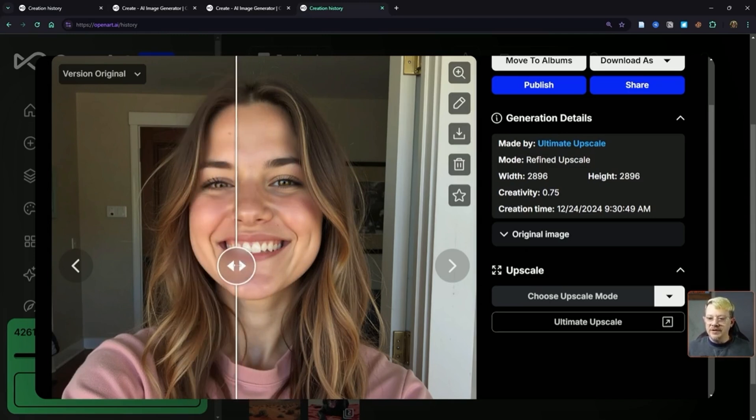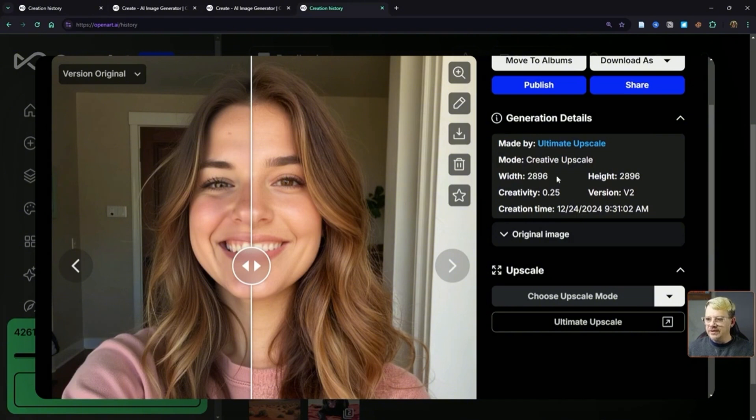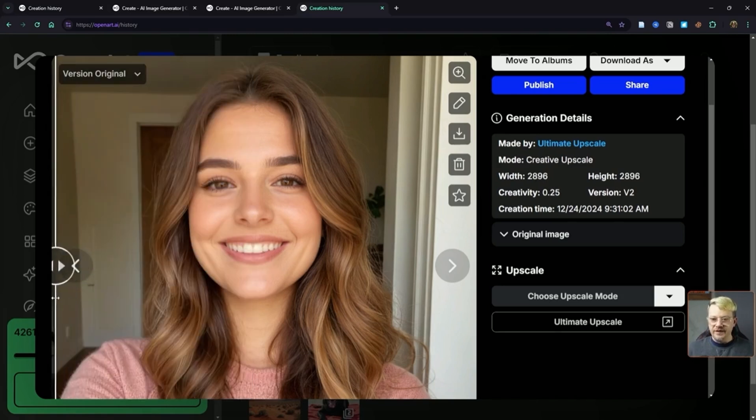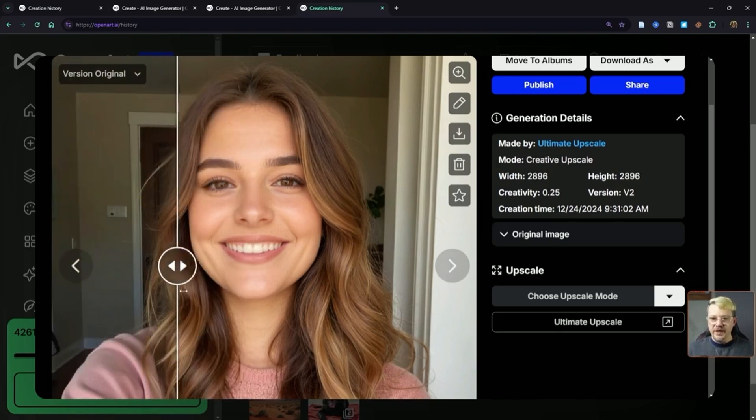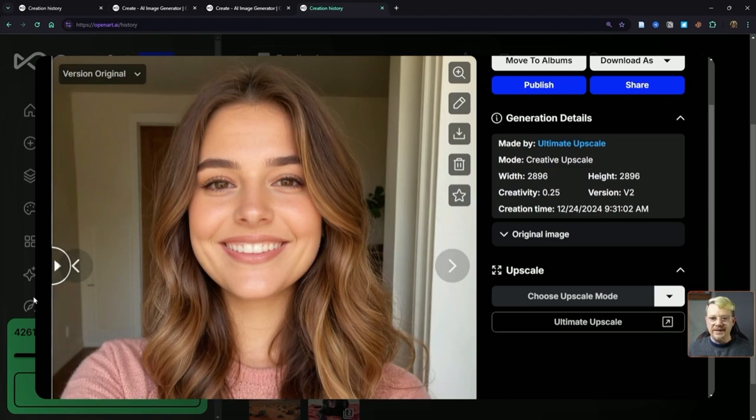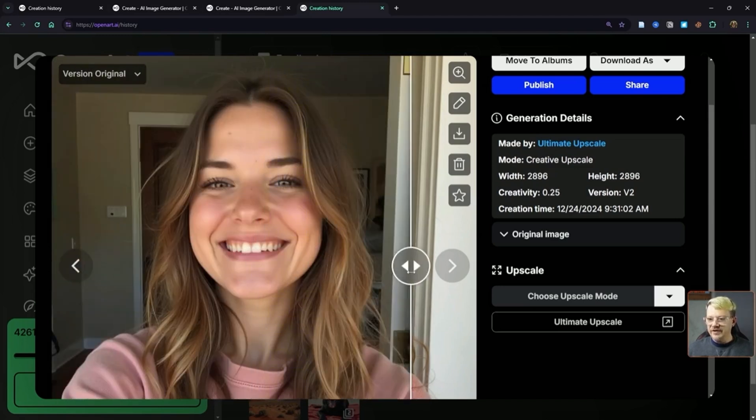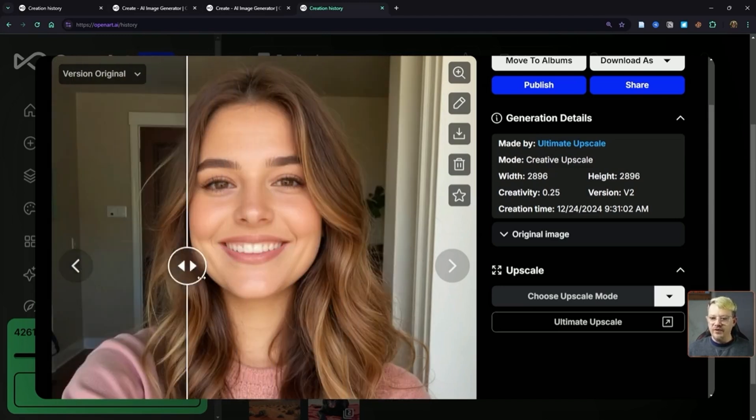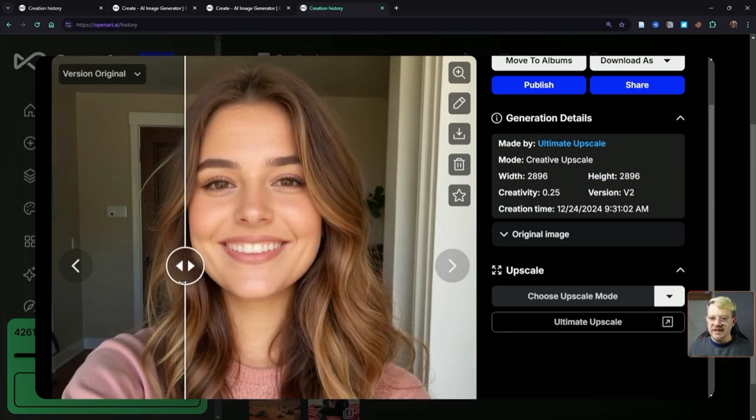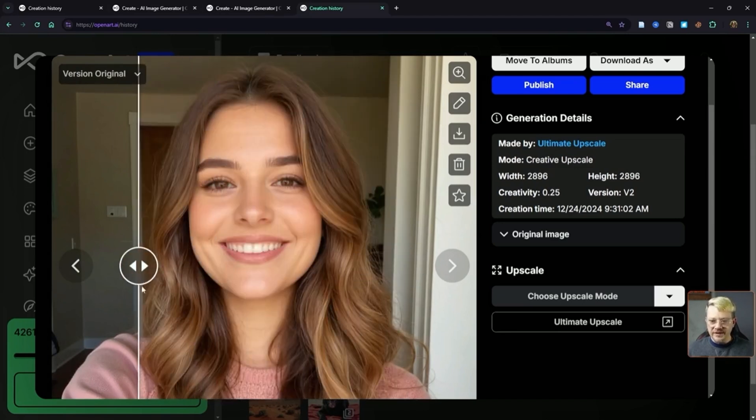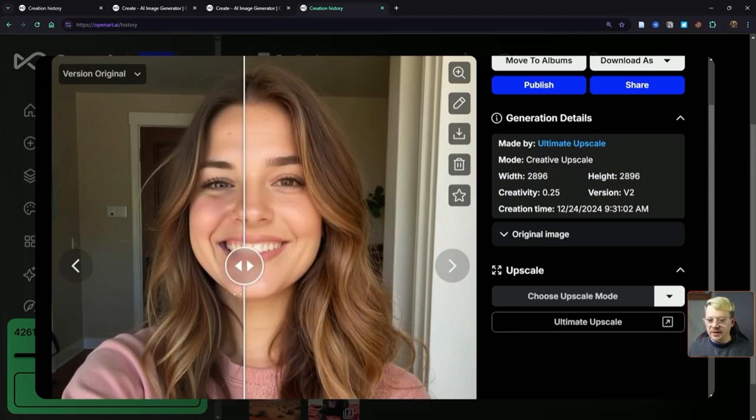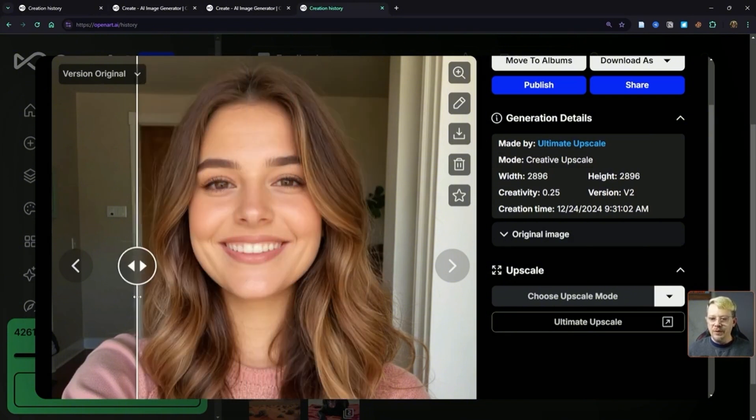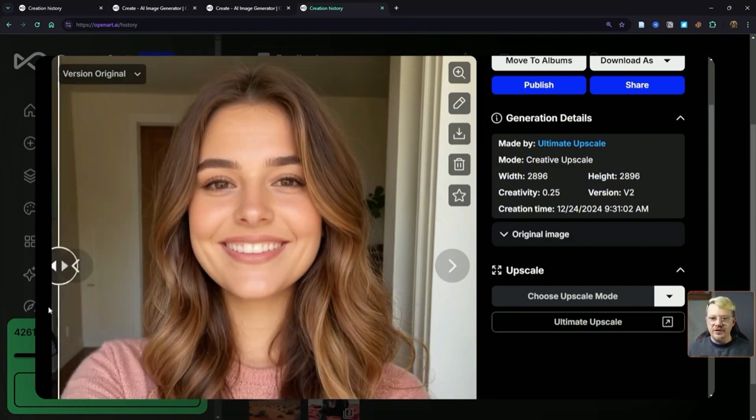Now let's see what happens when we use creative upscale. The resolution it produced is now 2896 square. That's using version 2. I've got the creativity set on 0.25. It definitely took the creative liberties. It's changed quite a bit in the background, in the lighting. The temperature of this image is just much warmer overall, but this really has made some significant changes to the face of the character. I'm not sure that the woman in the upscaled version would pass as the woman in the original version, but that's not necessarily a bad thing.